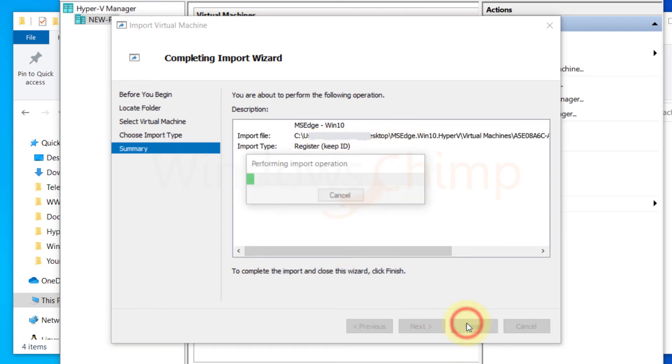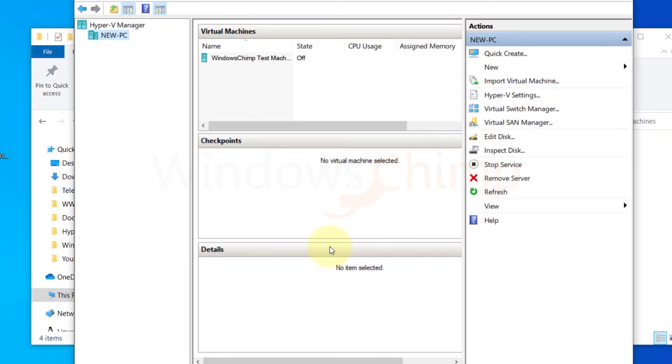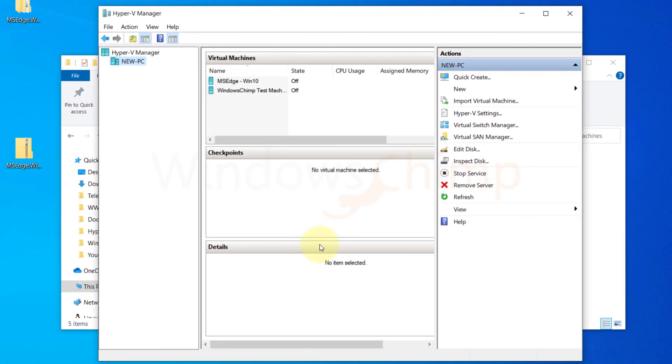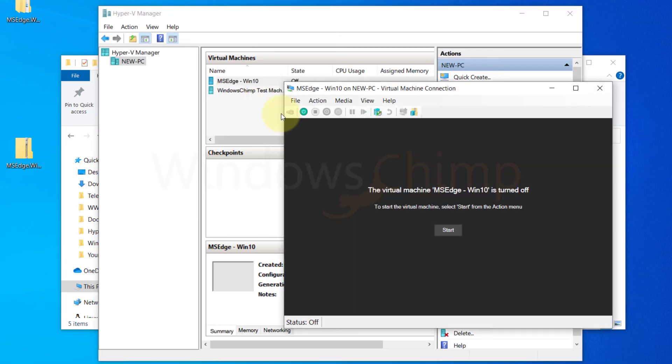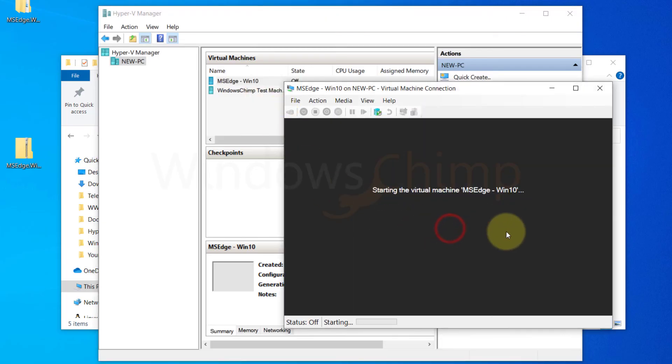Click on Finish. The virtual machine is imported successfully. Right-click on it and choose Connect. Start the machine.